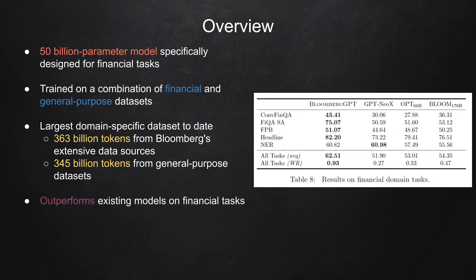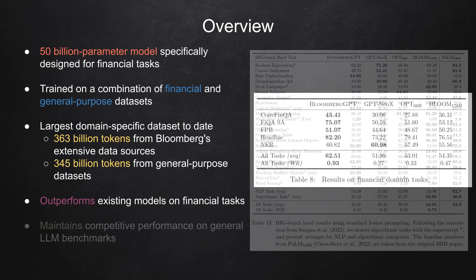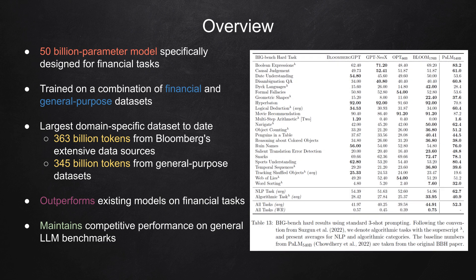The results are impressive. BloombergGPT not only outperforms existing models on financial tasks but also maintains competitive performance on general LLM benchmarks. This mixed training approach makes it versatile and well-suited for real-world financial applications.